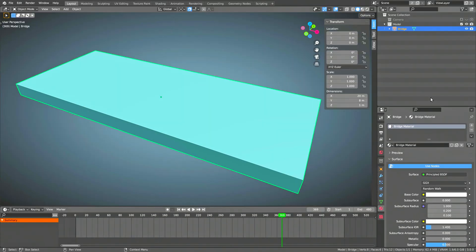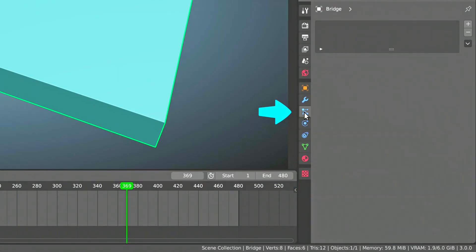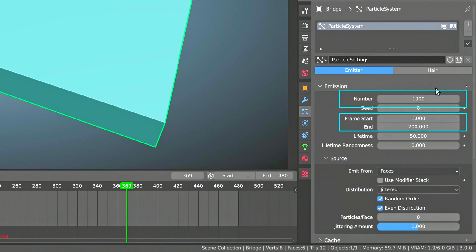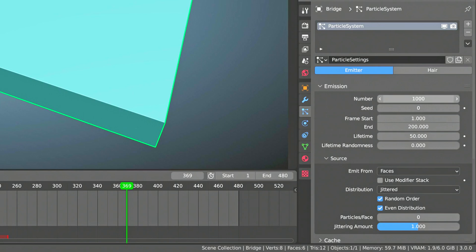Before we use the cell fracture add-on, we need to add some particles to the object. This is easier than you might think. Simply go to the particles tab and add a particle system by clicking on the plus sign. There are many parameters on a particle system, but fortunately we only need to worry about three of the fields. First, the number of particles. This will determine how many fracture pieces you can potentially have. I'm going to set this to 500.